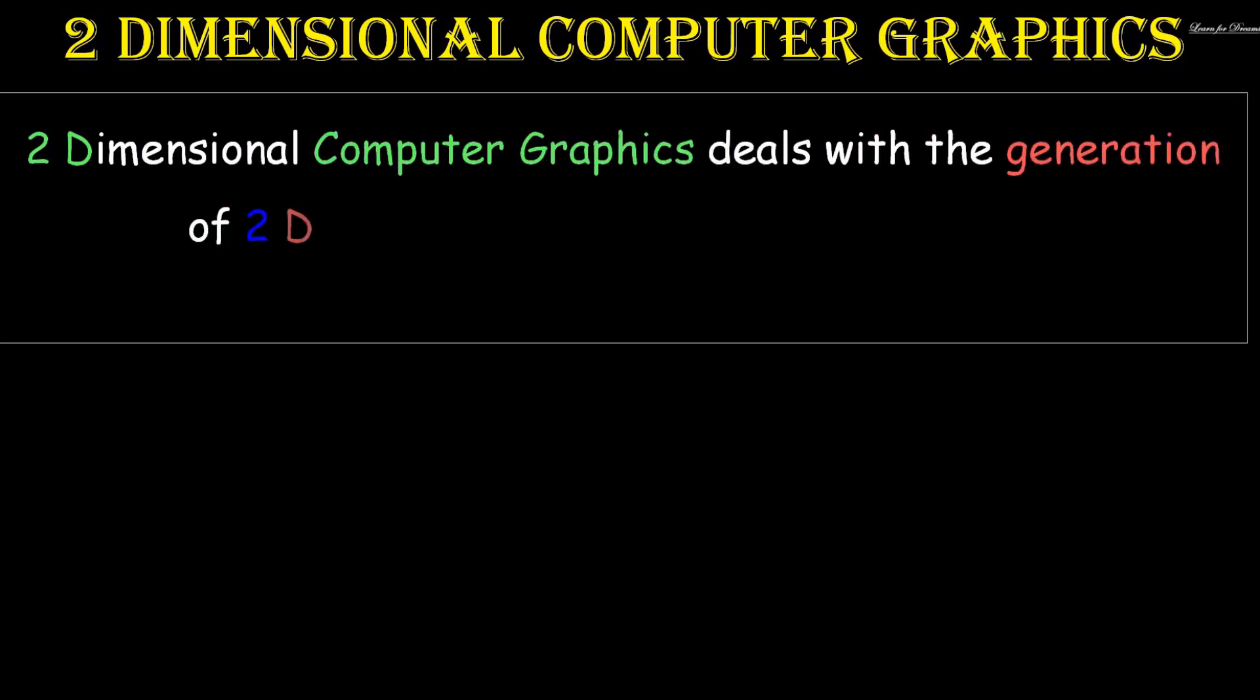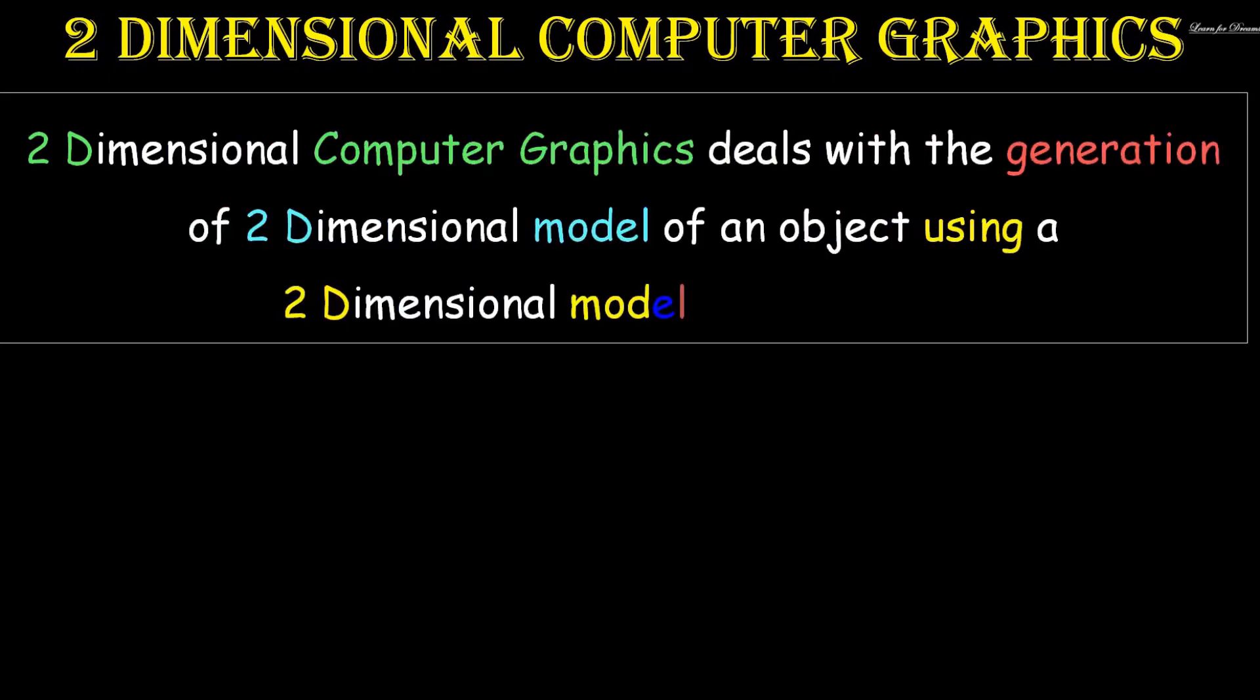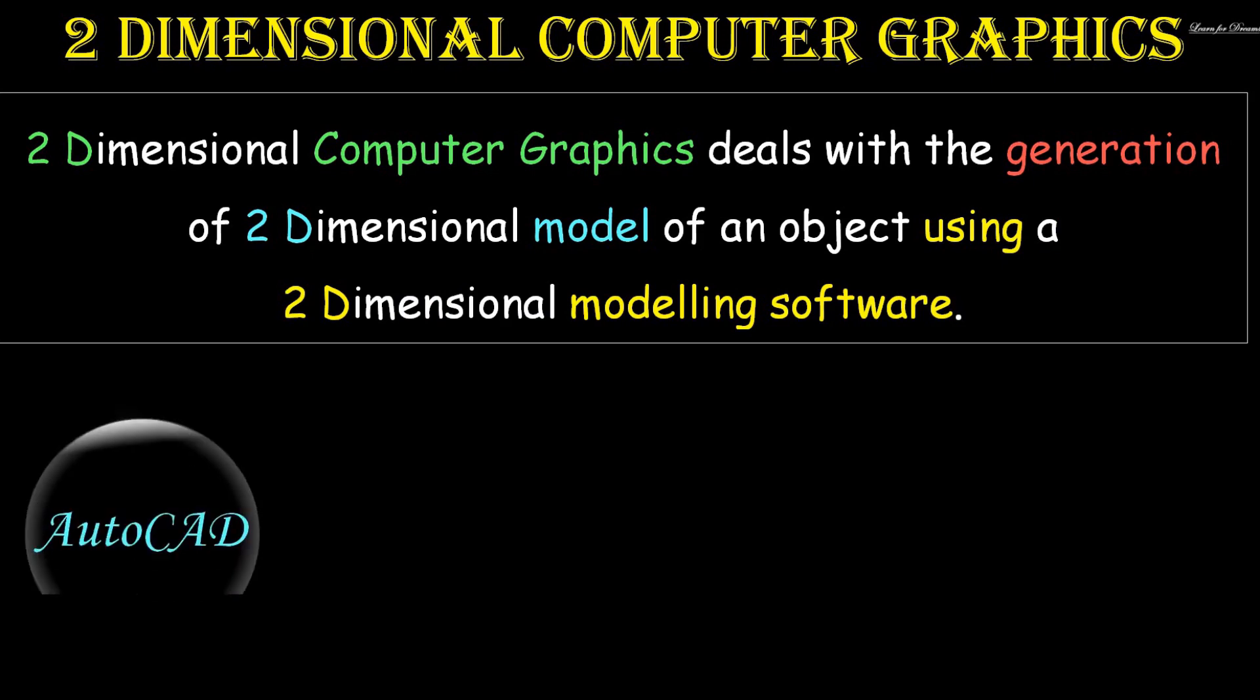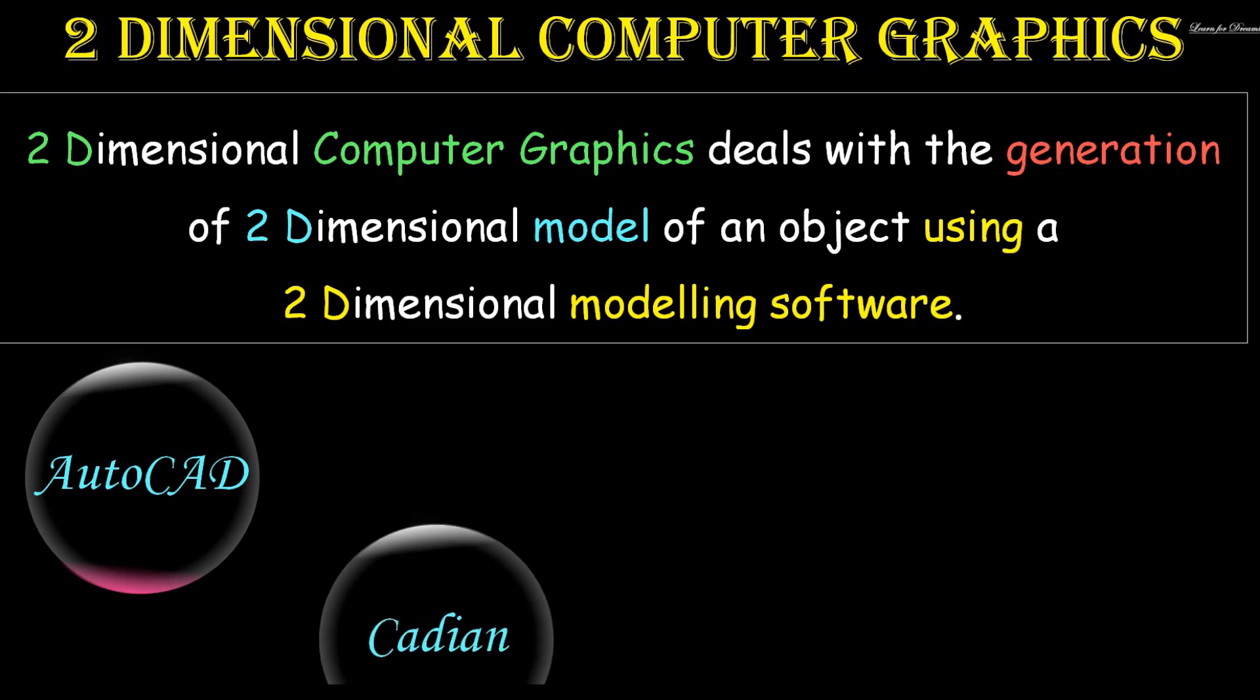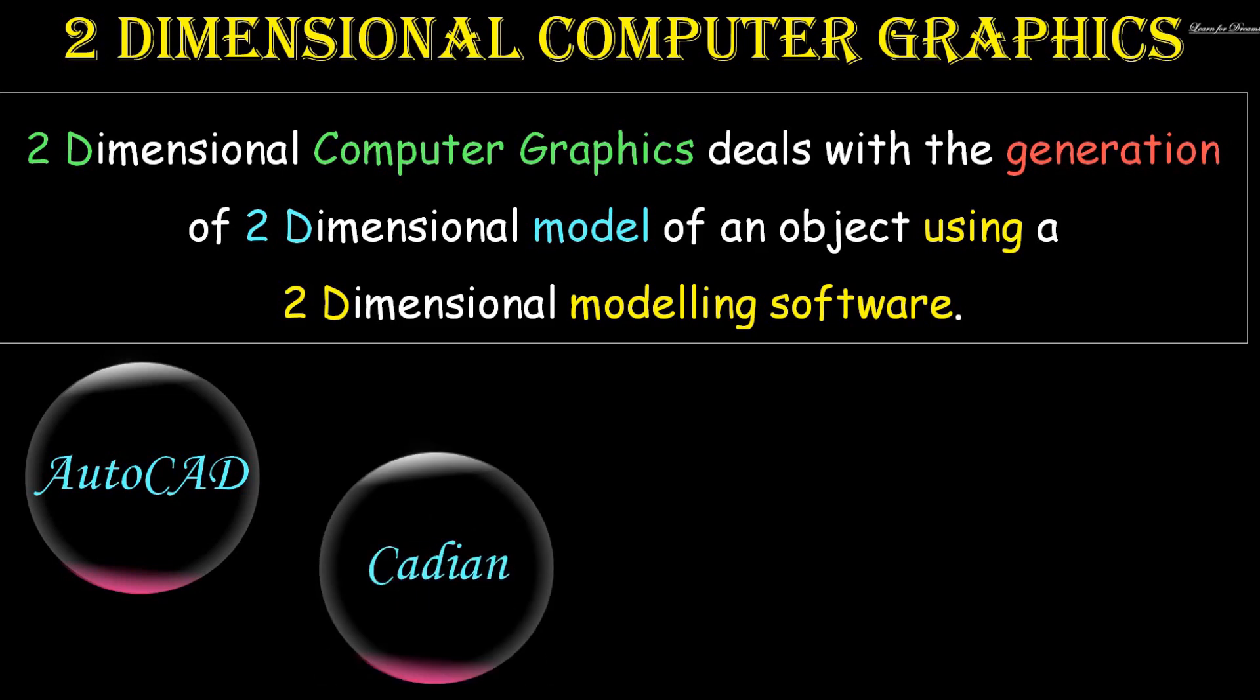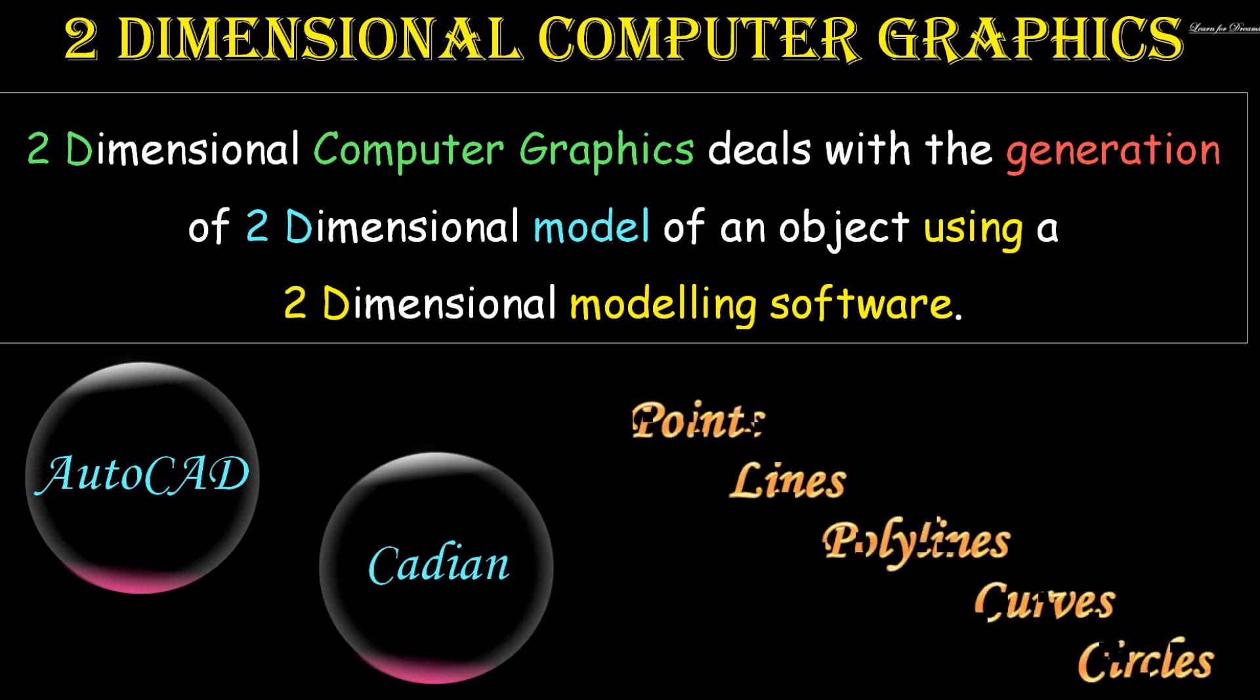Two-dimensional computer graphics deals with the generation of two-dimensional models of an object using two-dimensional modeling software. Examples of 2D computer graphics software are AutoCAD and Cadian. The 2D model objects are points, lines, polylines, curves, and circles.